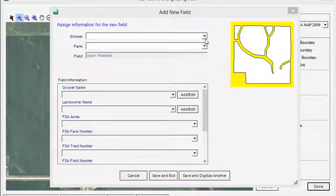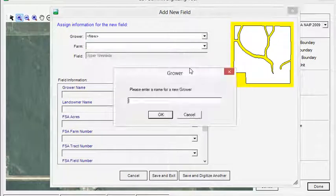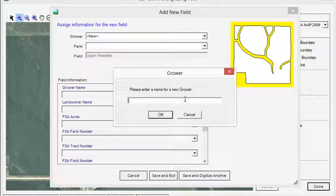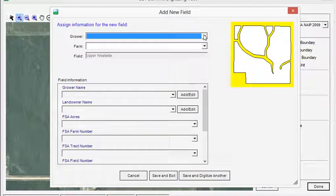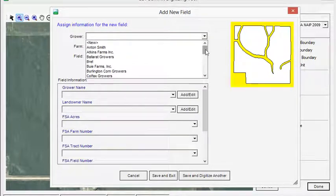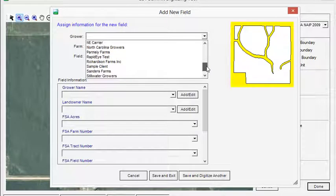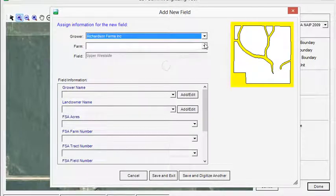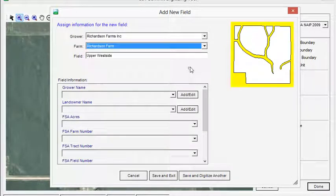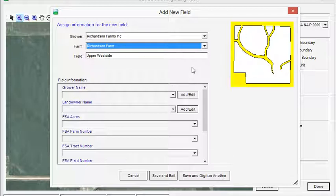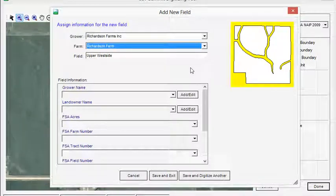Once you enter a grower and farm into Summit using the Add Grower or Add Farm button, the system will remember the names and give you the ability to select from a drop-down list the next time you enter a boundary. Not only does this speed up the input process, but it ensures that the growers and farms are not accidentally duplicated because of typos and misspellings.